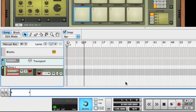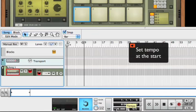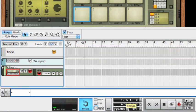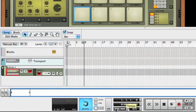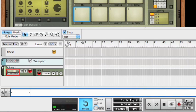Now before you start, you might want to set the tempo of a project. It's pretty easy to change this later on, especially with Reason's time stretching of audio, but it's better if you can to decide it at the start. So let's take this down to 110 BPM. We'll stick with 4/4 time because that's nice and simple.